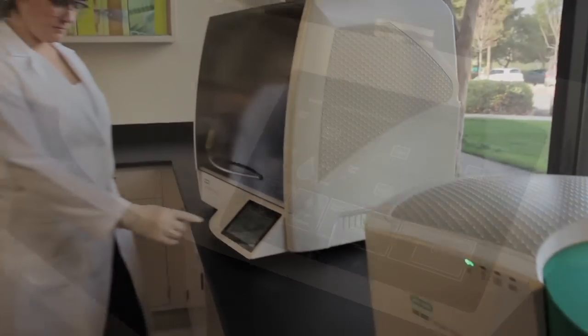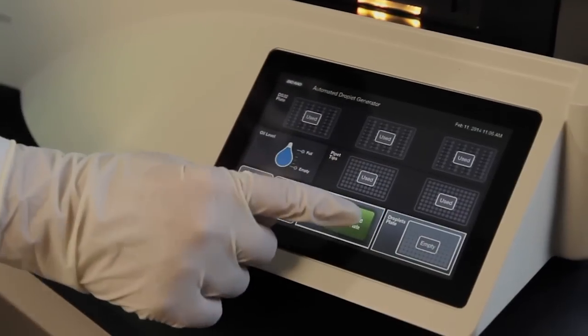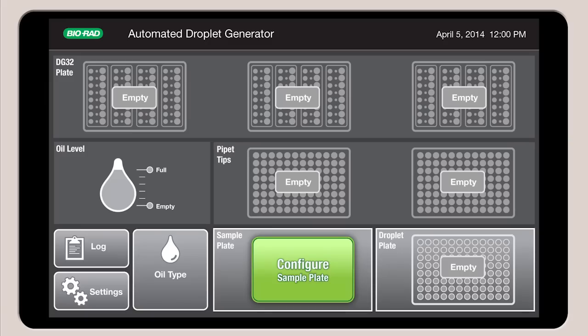Setting up the AutoDG is quick and easy. A large color touch screen provides an interactive map of the instrument deck that guides you through the setup process.